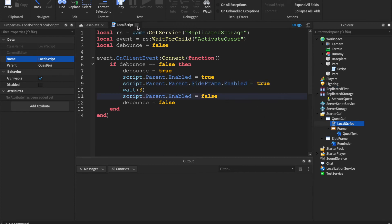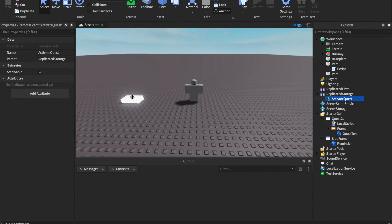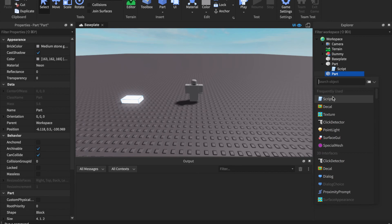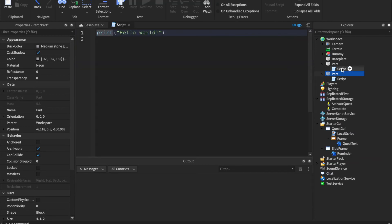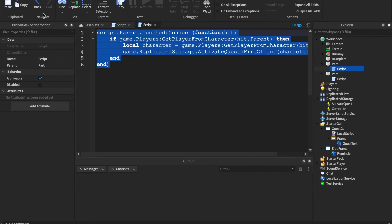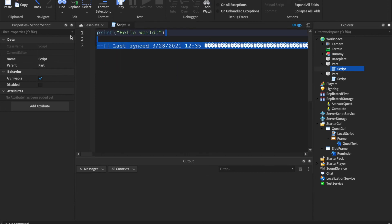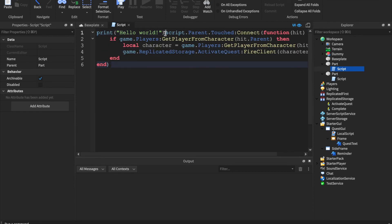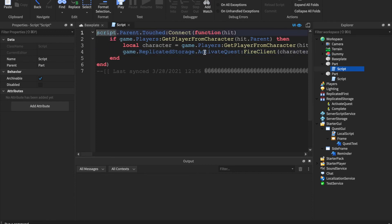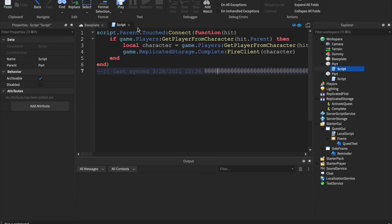Now we make another event for when the completion part is touched. Duplicate the activate part, call it Complete. Inside insert another Script, copy all the code from the first part's script, paste it in, and change ActivateQuest to Complete — so it fires the Complete event instead.